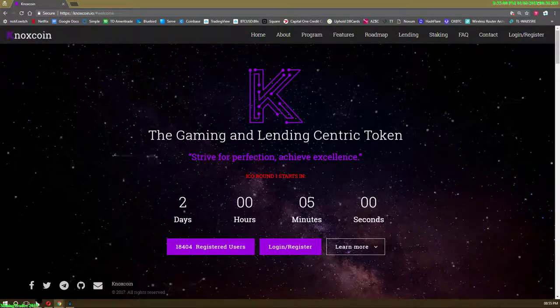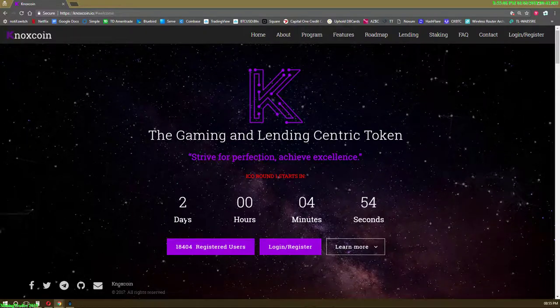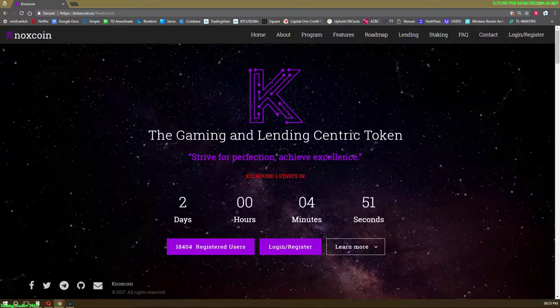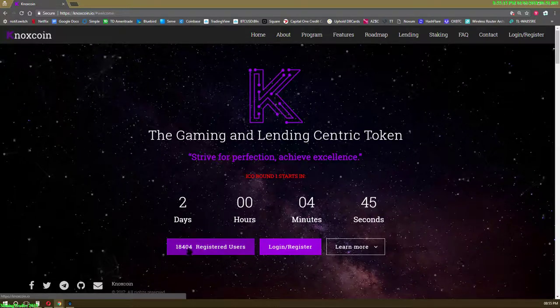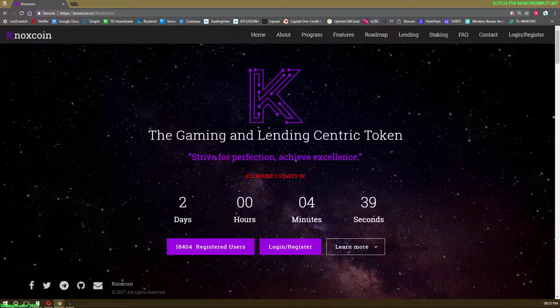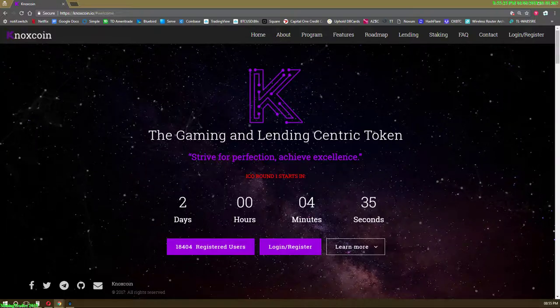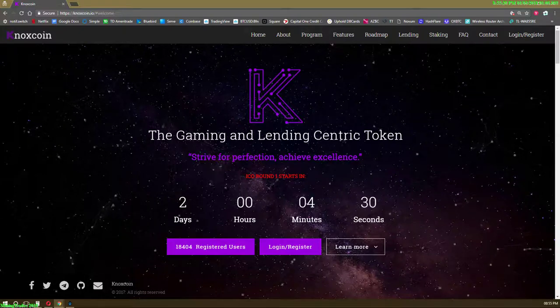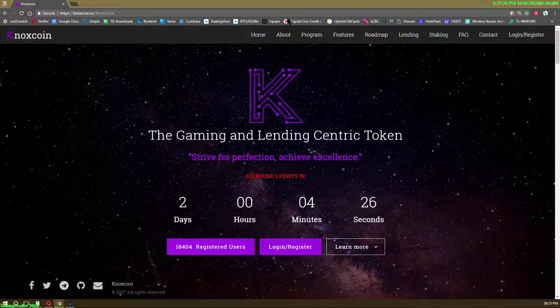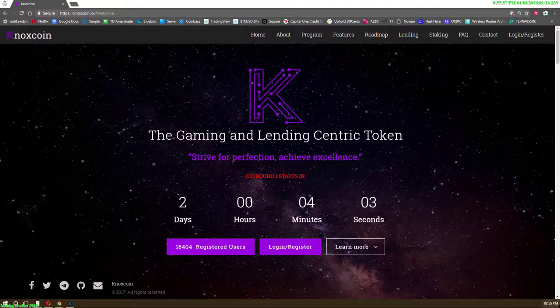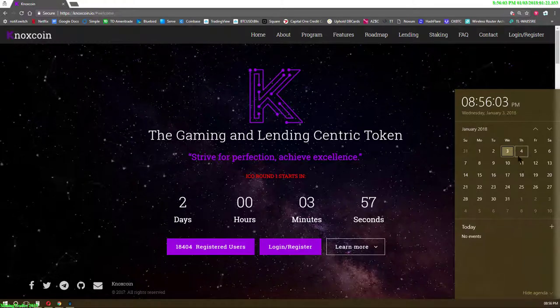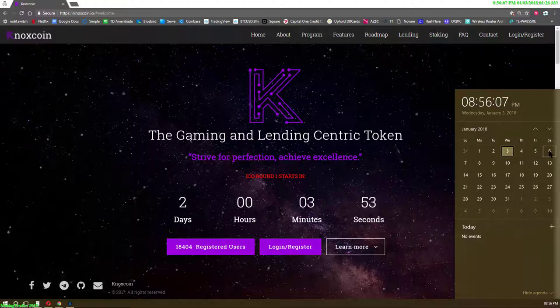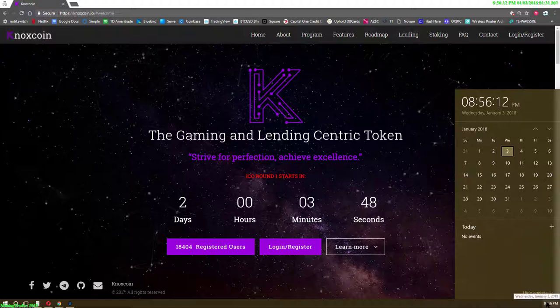This thing is hitting the exchange this month, so this is my replacement for Loop X. It actually has more registered users than Loop X does, and Loop X has been hard to get into. I've already deposited money into this and I'm waiting for it to go live. We got like two days, so today is the third, two days from now is the fifth and sixth.